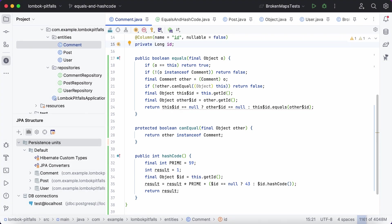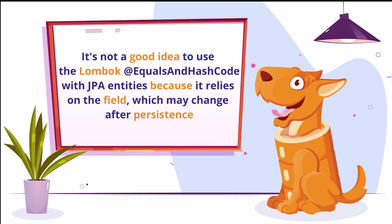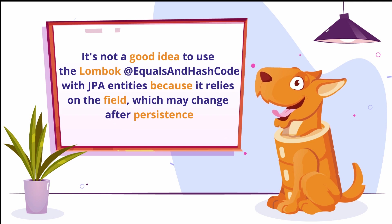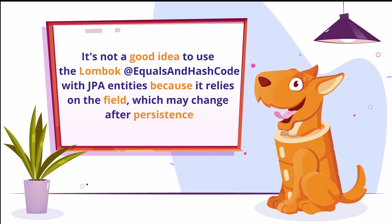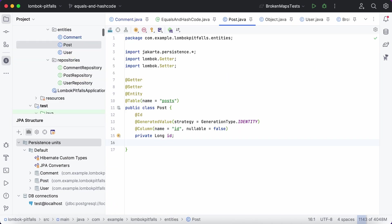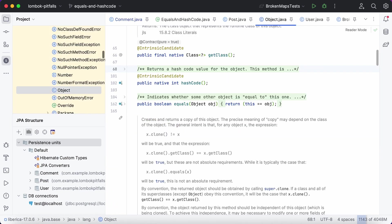So we've come to understand why it's not the best idea to use the Lombok equals and hash code annotation with JPA entities. However, what about the basic implementation inherited from the object class? It may seem like it's not too bad, but it's not quite the case.